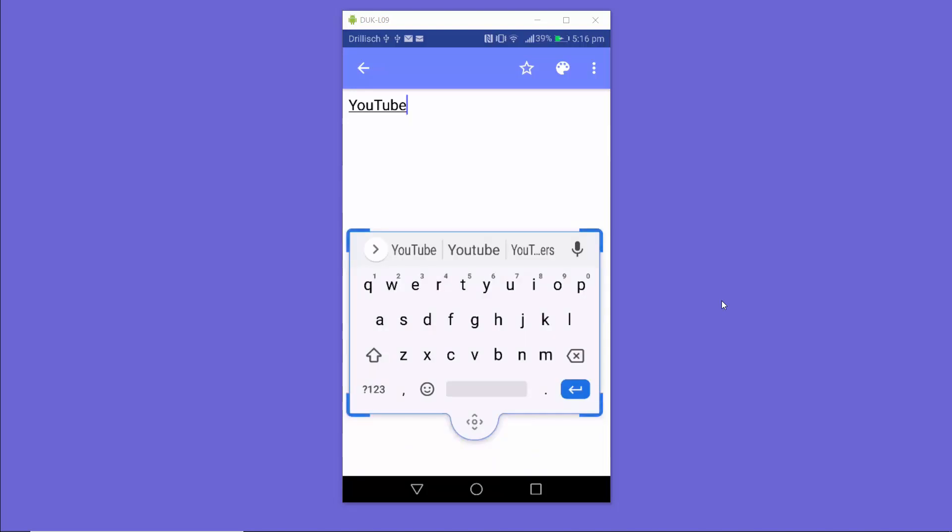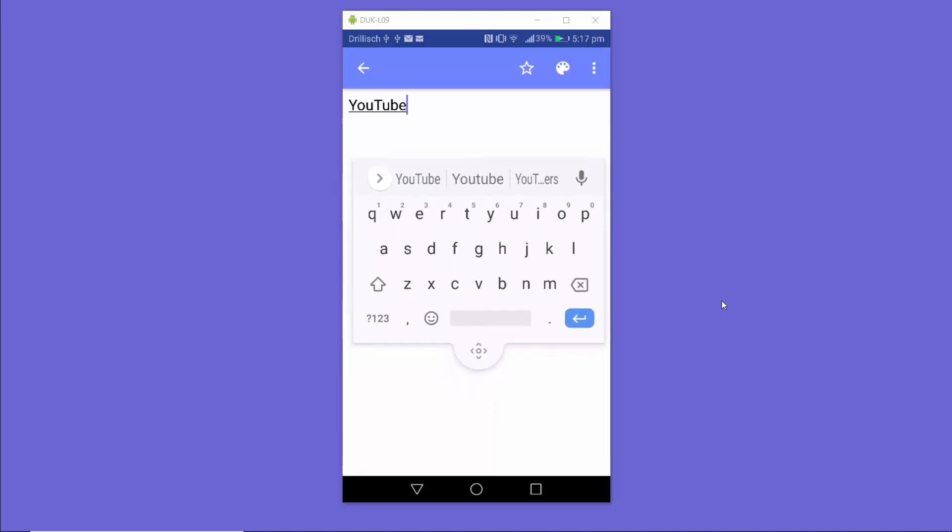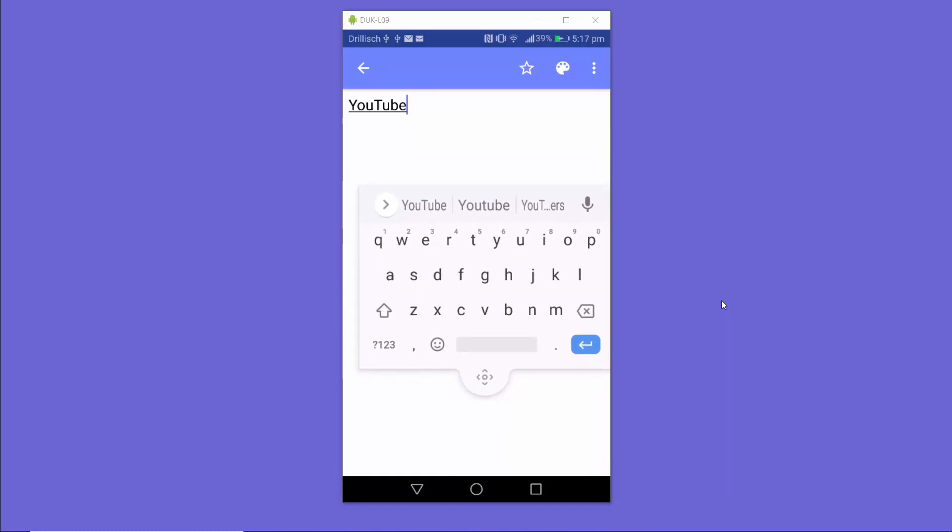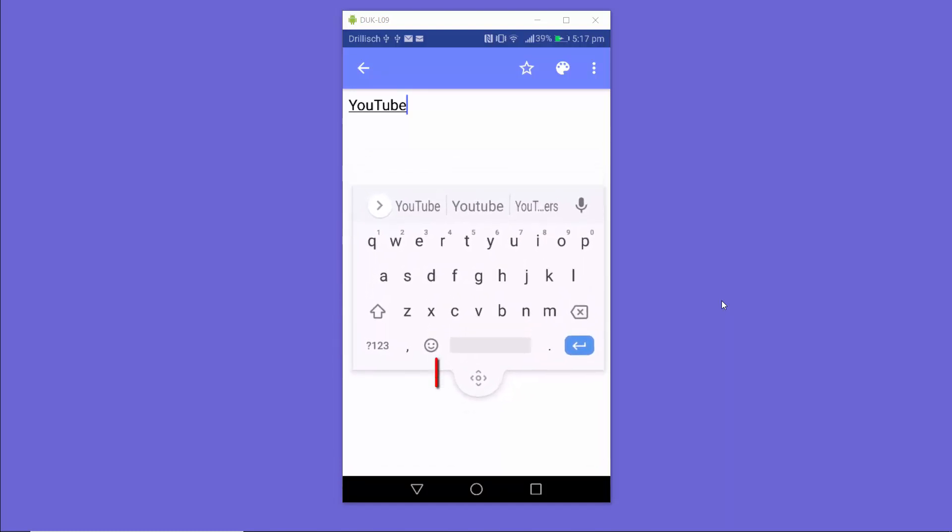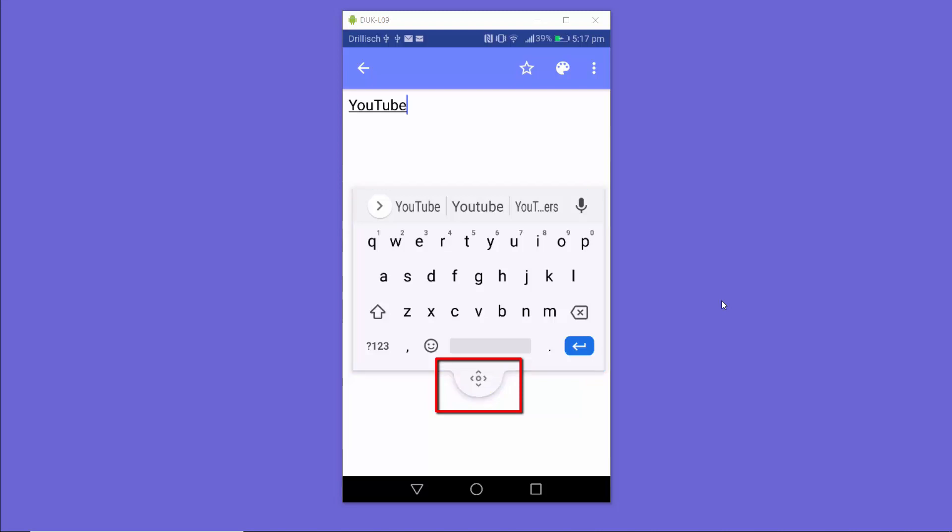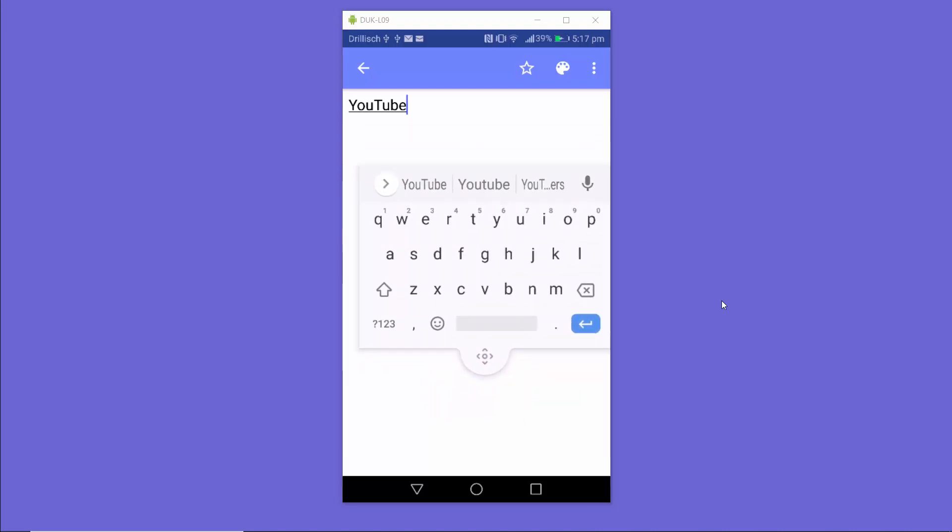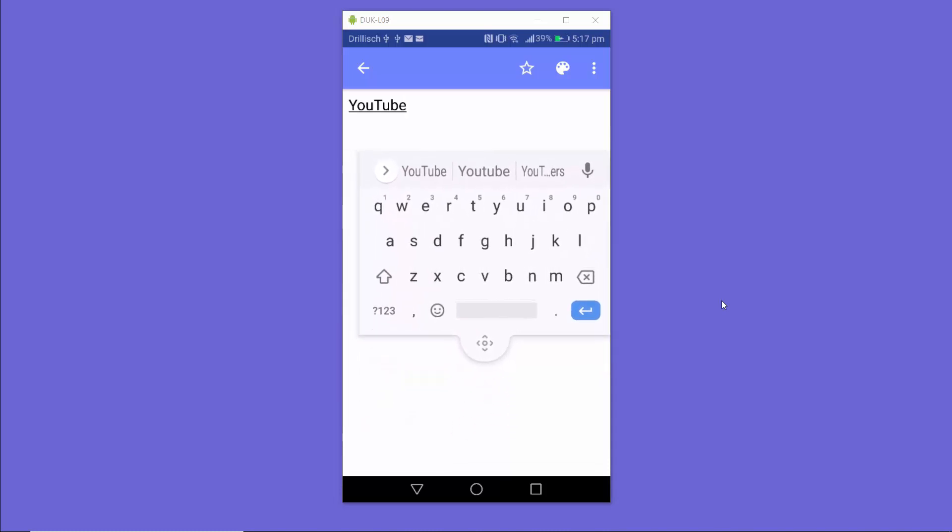This will enable the floating Gboard keyboard on your Android device. I can move this keyboard by pressing this button here, and I can move it anywhere on my Android screen.